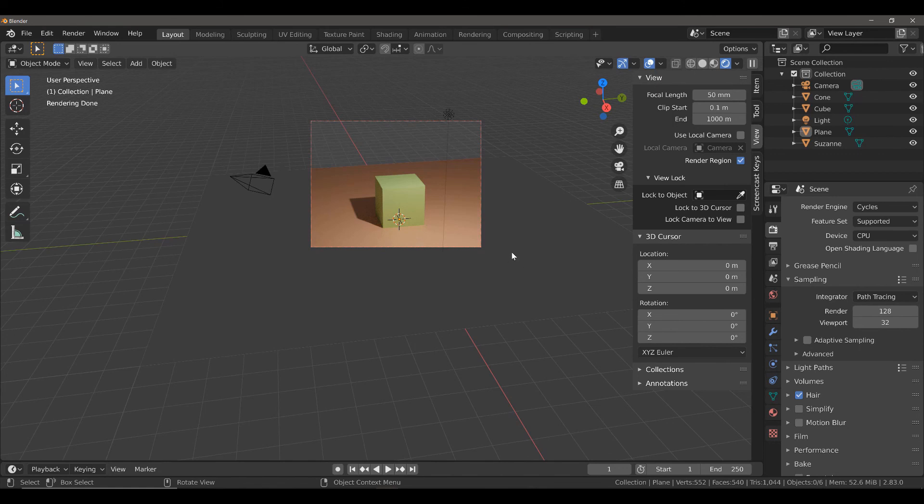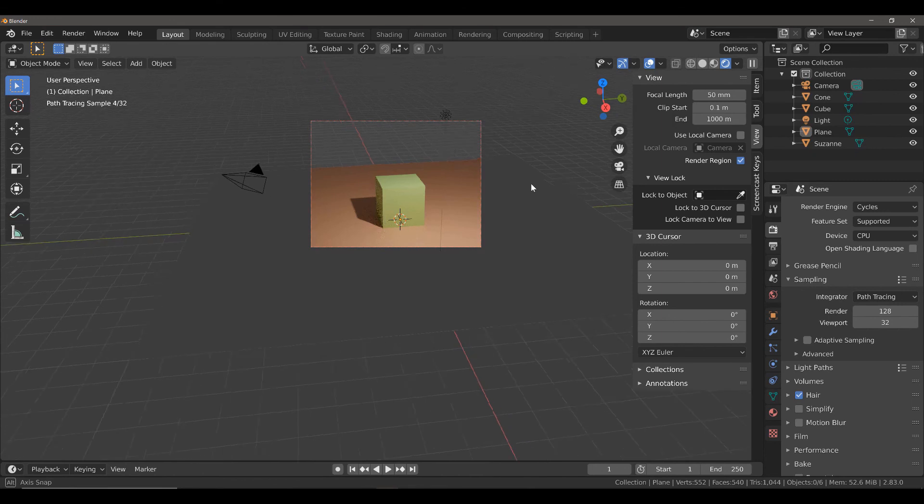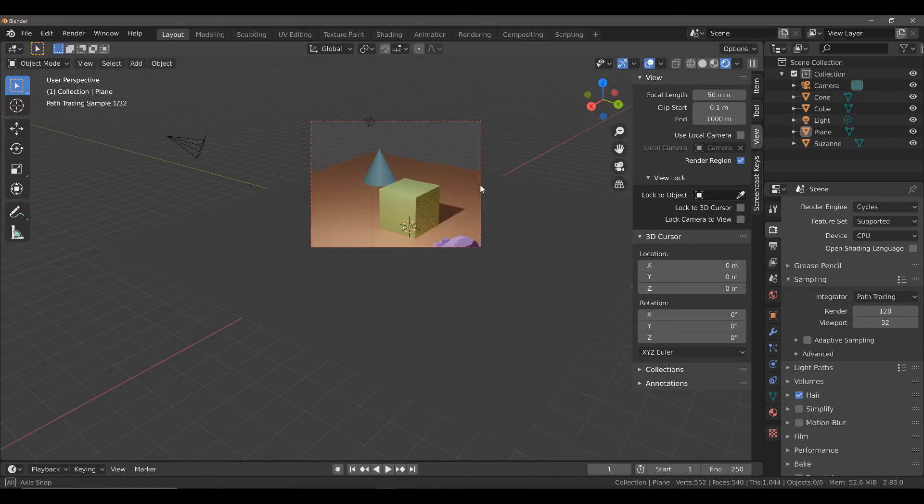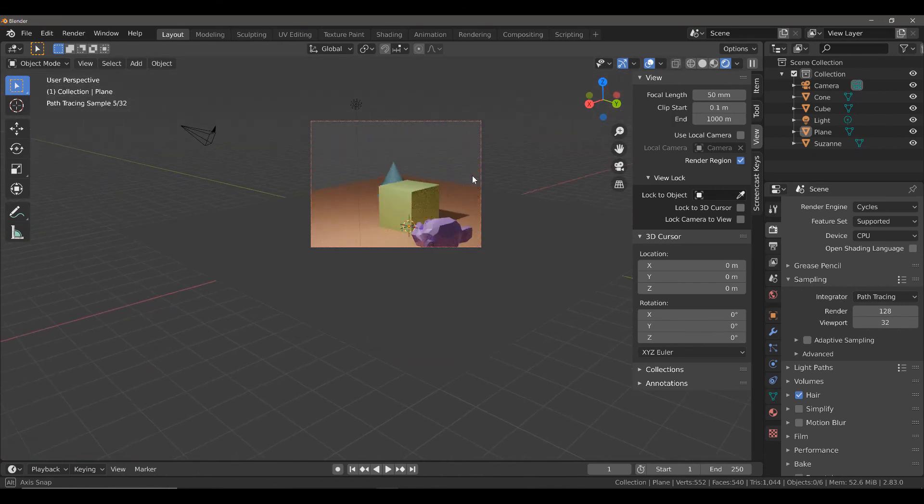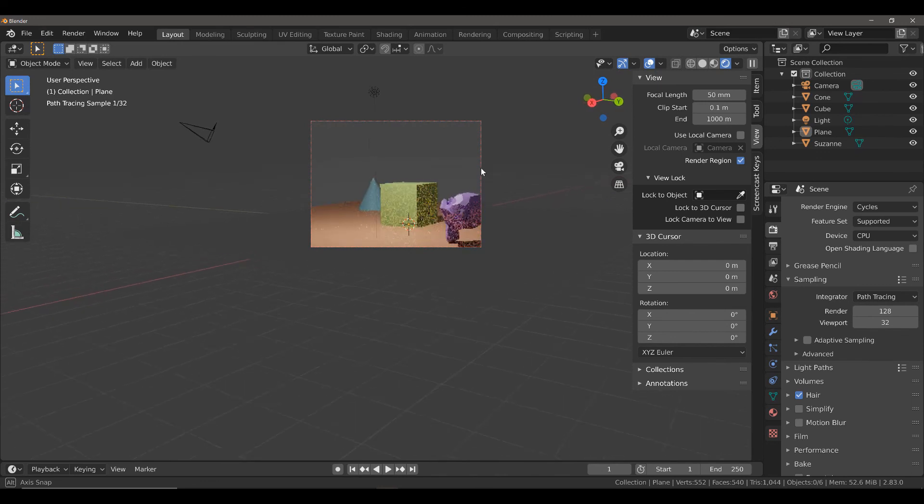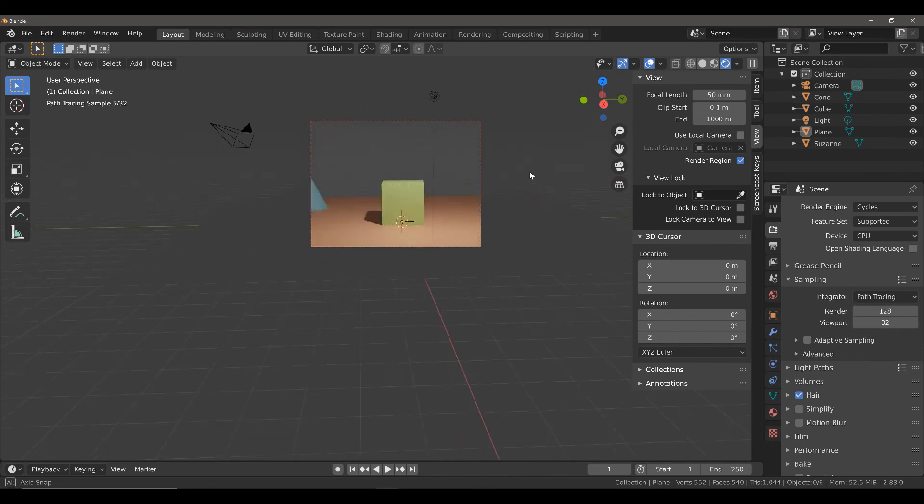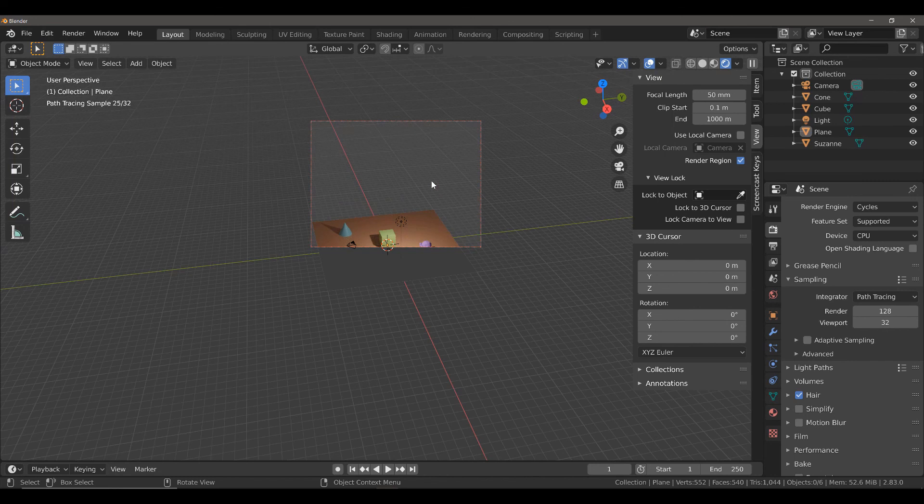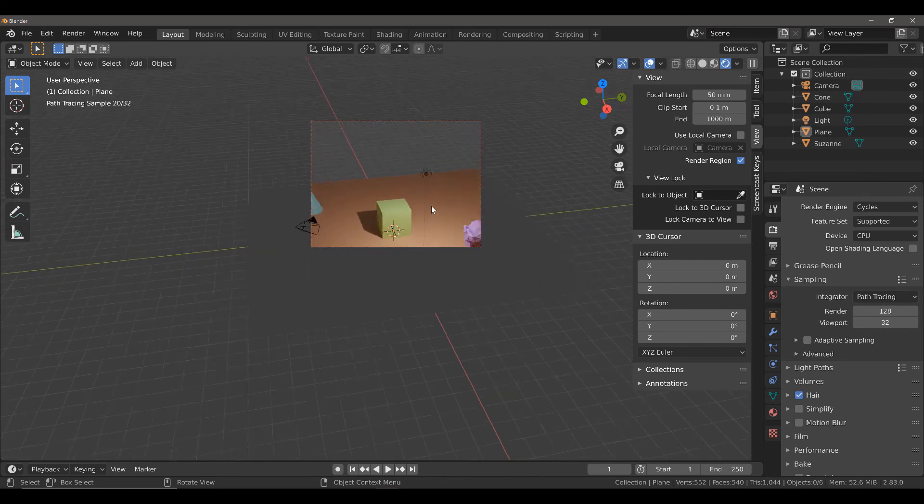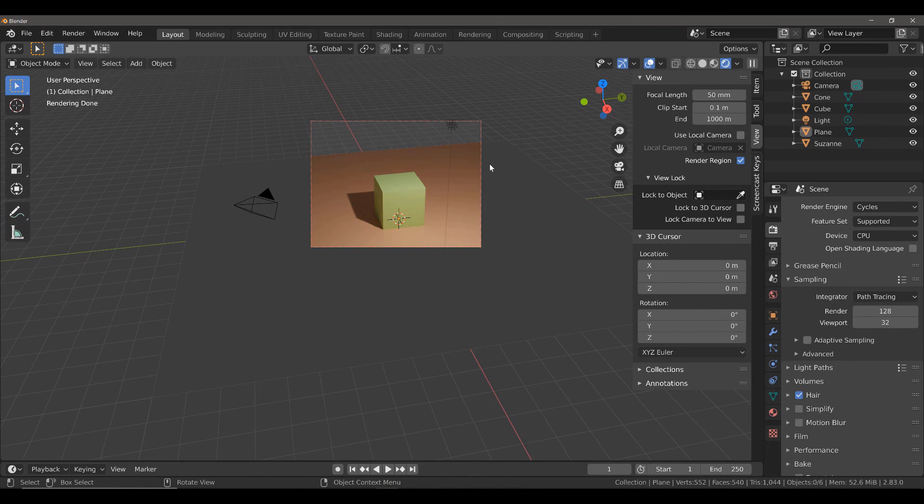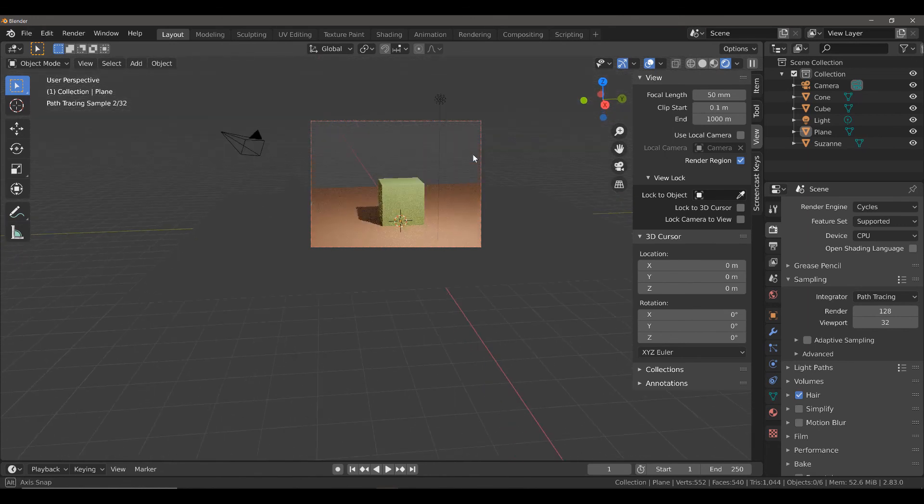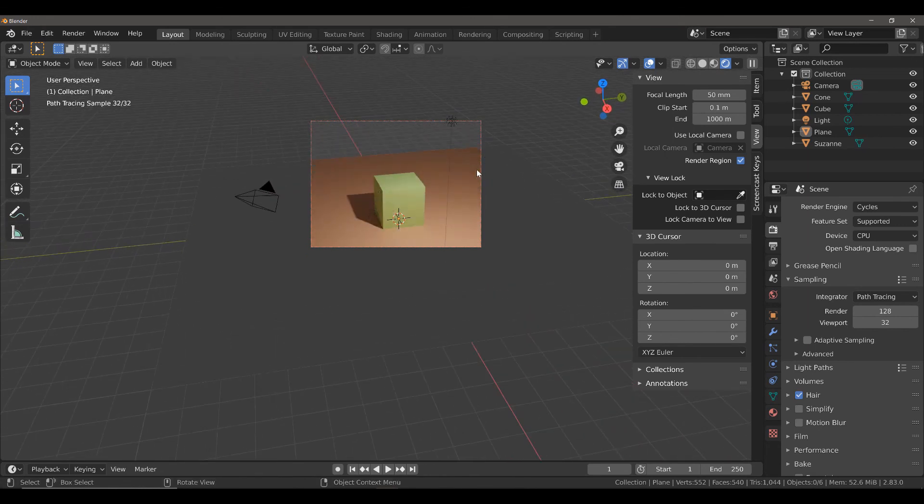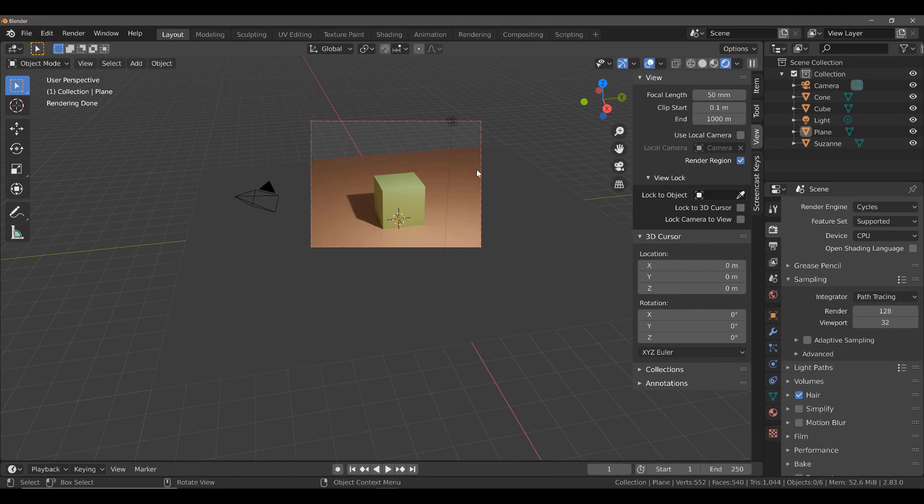If we orbit our view, however, eventually we will be able to see our other objects depending on how we orbit our view. We can also zoom and pan as well. The render region tool does not affect your ability to navigate the 3D viewport. It only isolates a part of your view for rendering in rendered view.